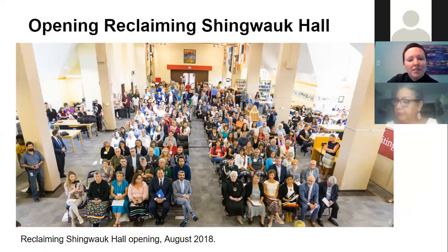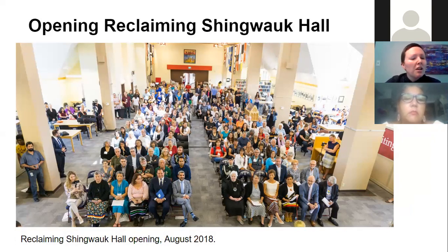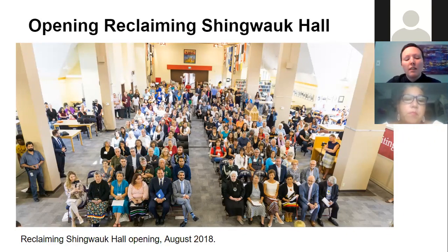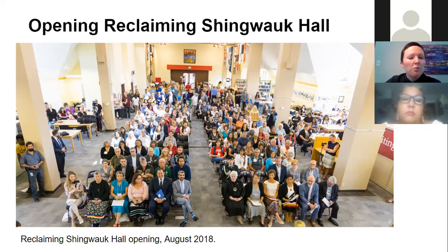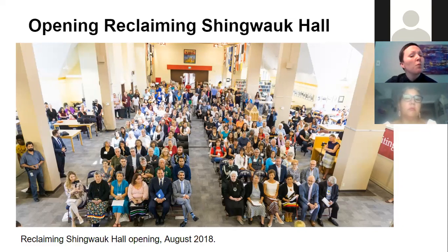This is from the opening ceremonies — it was a packed space. When we were working on the exhibit and planning it, I don't think we understood what an impact it would have. We realized it was significant locally, but nationally and internationally I don't think we had quite realized how important the space would be. The Reclaiming Shingwauk Hall exhibition is the first survivor-driven permanent exhibition housed in a former residential school building — that is really significant.